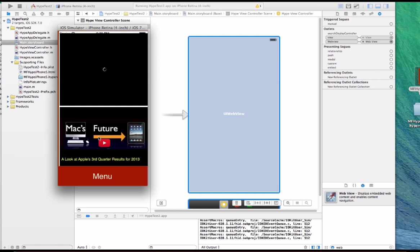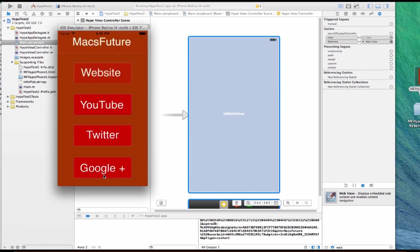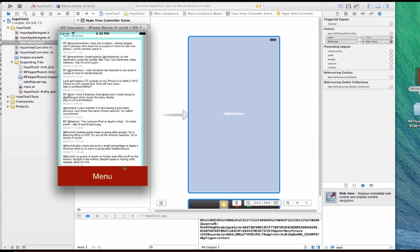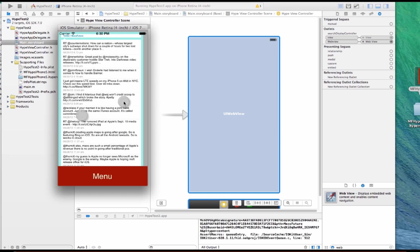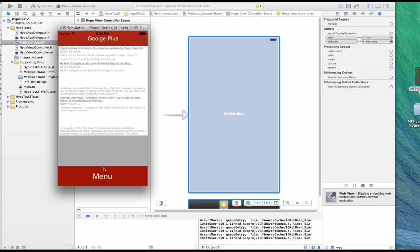I think the reason it doesn't look as smooth here is because I needed to tweak it better in Hype. And I got like my Twitter feed there. And let's see if I use the button there. And Google Plus.